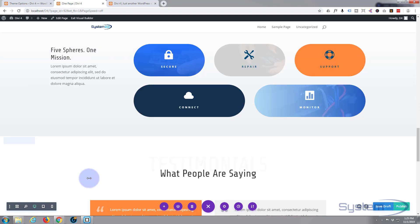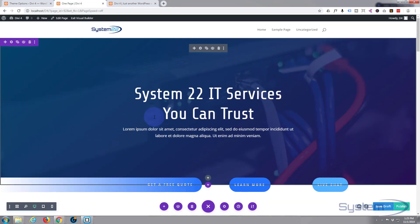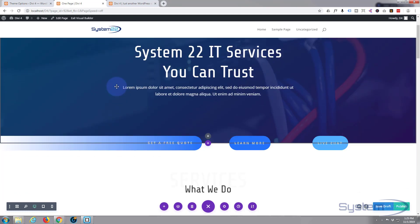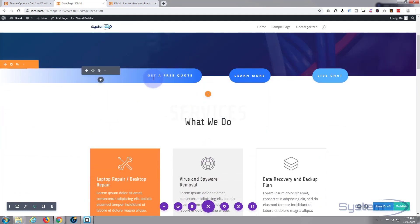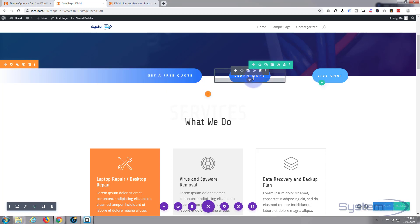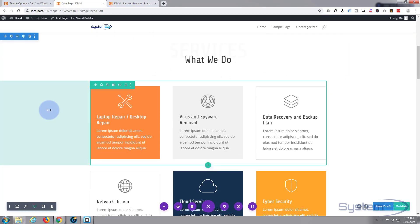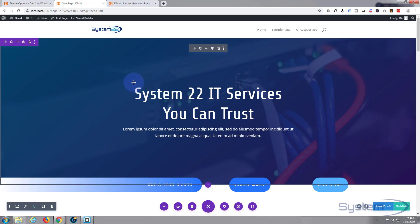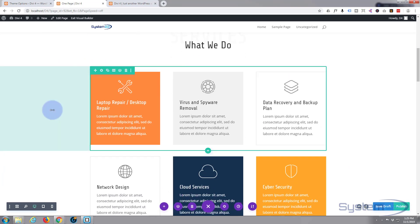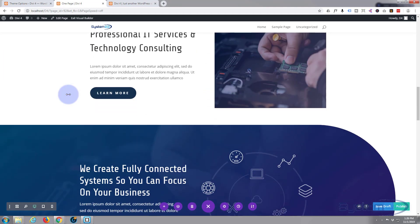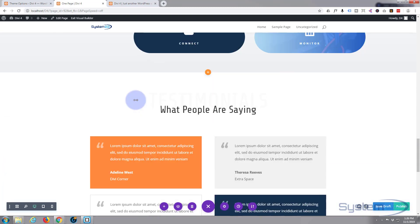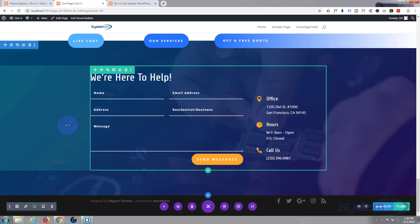Now we've got a page, we need to create a menu at the top. I want to make this a one-page scrolling menu that will scroll down. We'll have a home link that goes to the top. I want 'Get a Free Quote' to link to the contact form, 'Learn More' to go to the About section, and 'Live Chat' — to actually use that we'd probably need to install a live chat plugin. The sections I'm planning are: home, about, mission, testimonials, and contact.